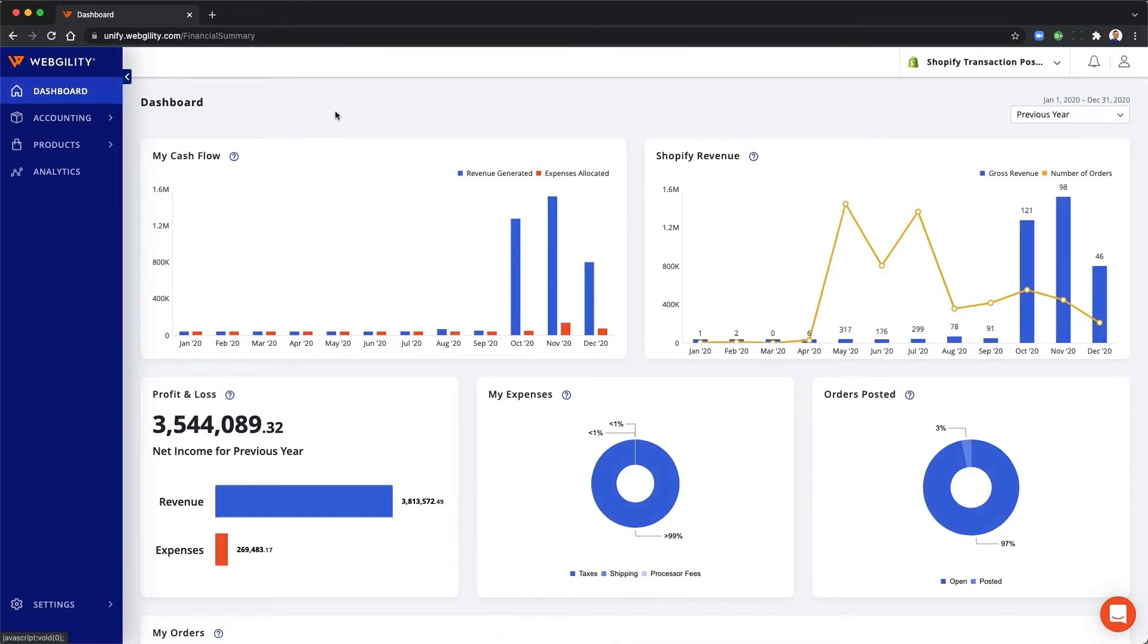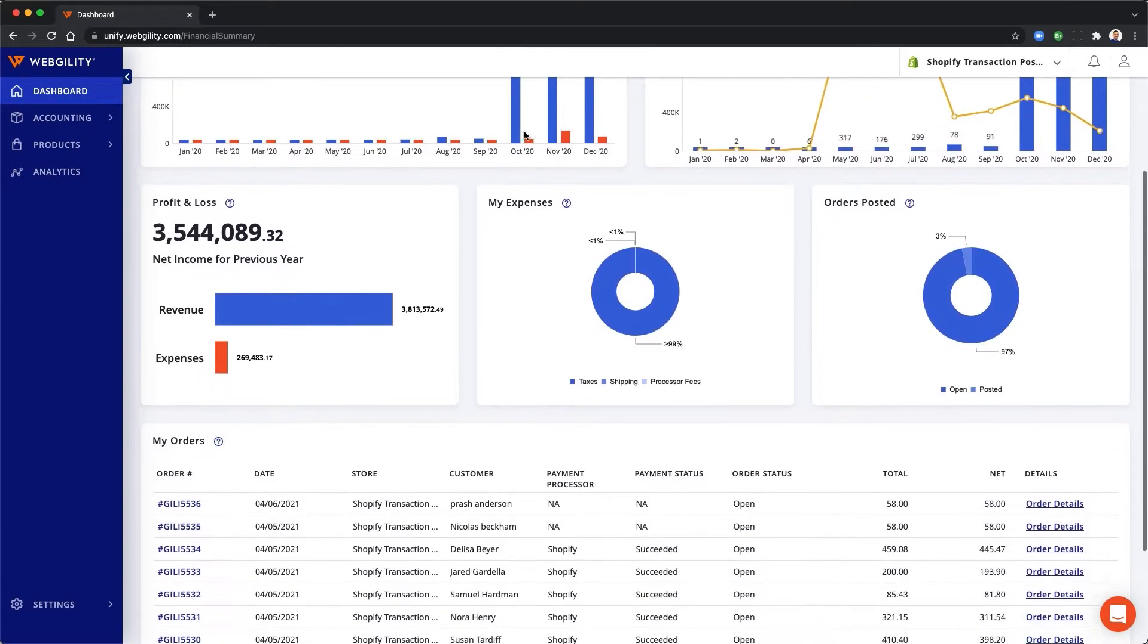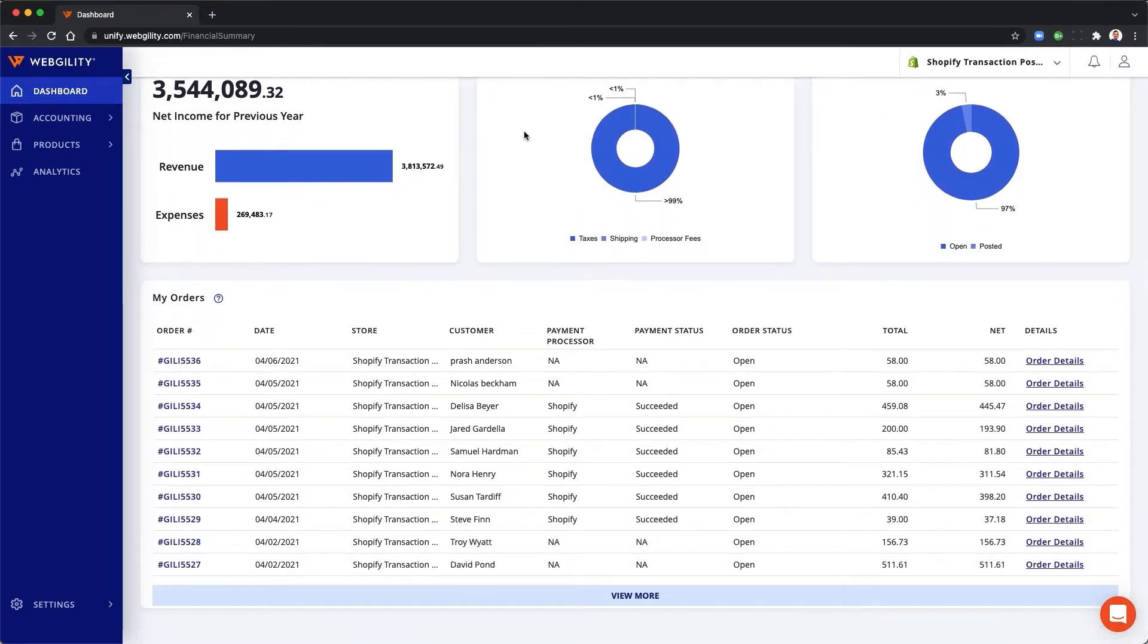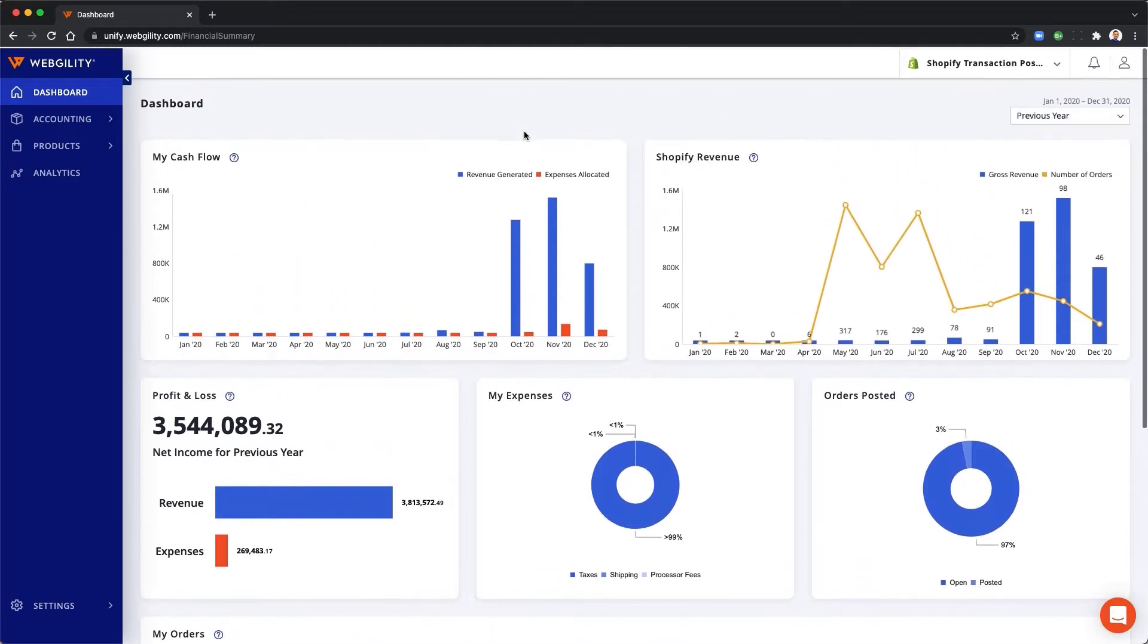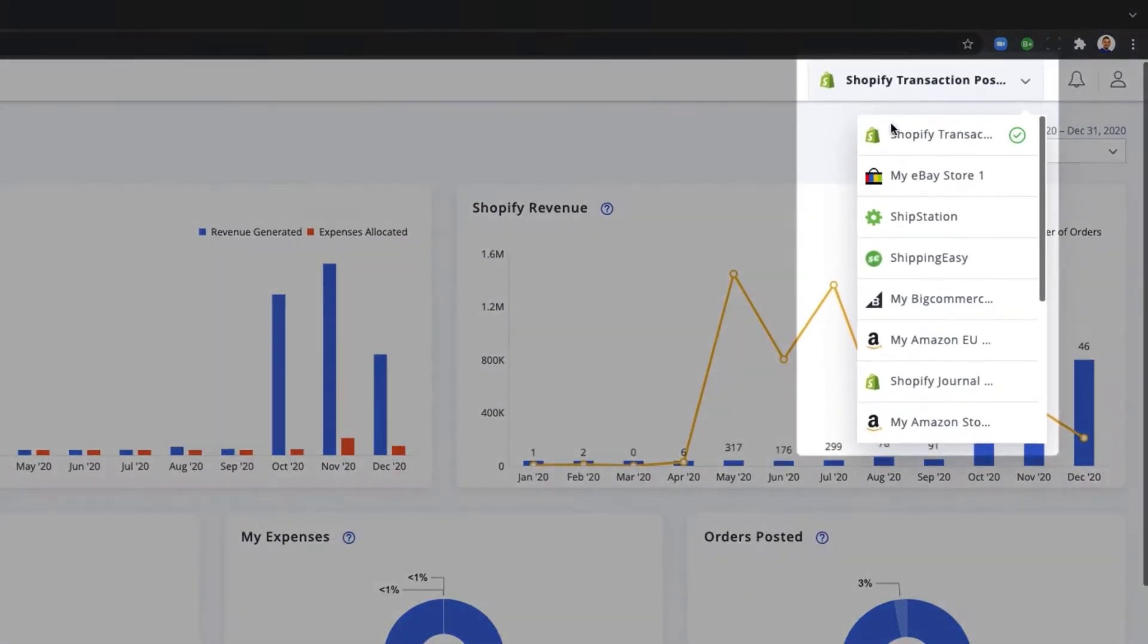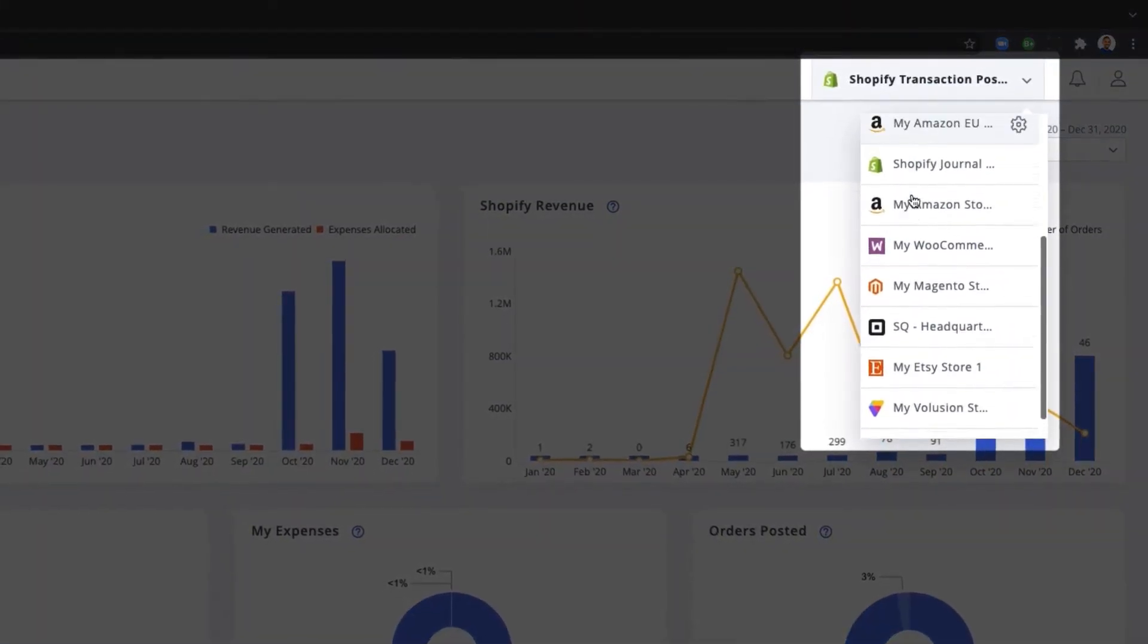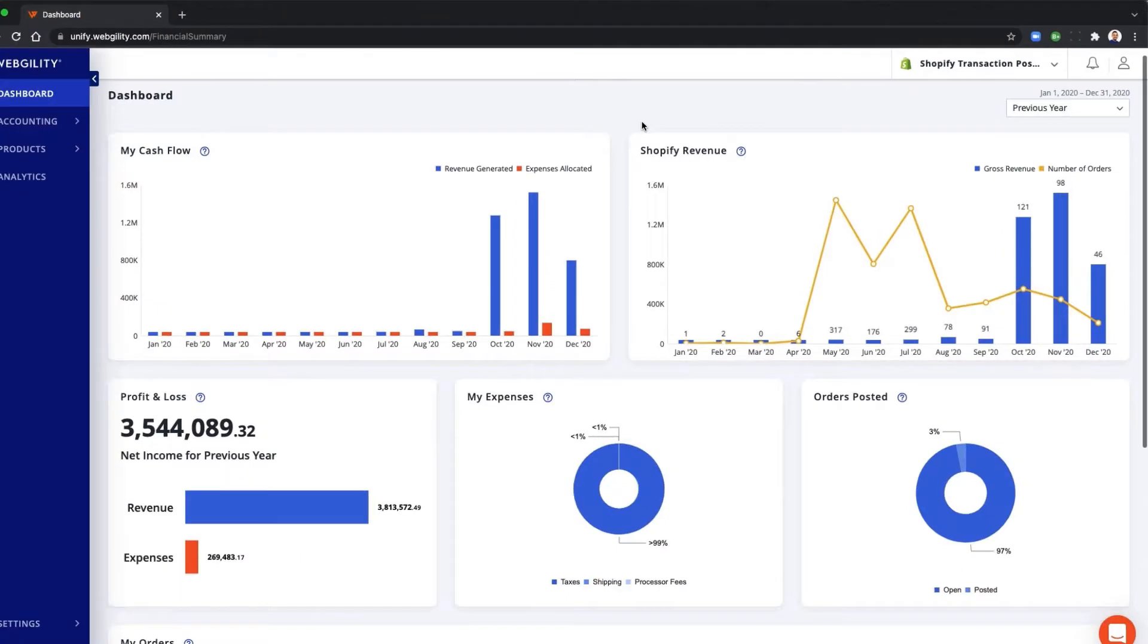Webgility cuts the time and money you and your bookkeeper spend on accounting for your e-commerce business. It's secure and automated so you don't have to fight with spreadsheets or worry about errors. Webgility works with all of your sales channels so you don't need separate apps for every place you sell.